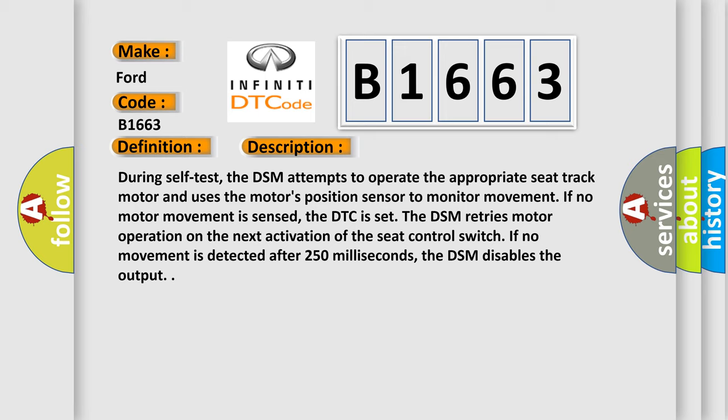The DSM retries motor operation on the next activation of the seat control switch. If no movement is detected after 250 milliseconds, the DSM disables the output.